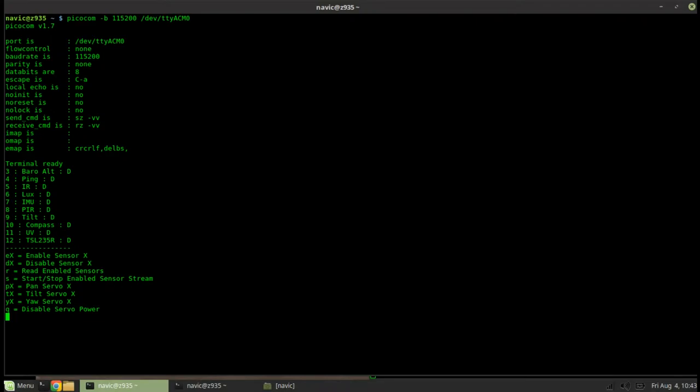Each of the sensor values will be separated by a comma. If a sensor has multiple channels like the IMU for example, each of those values within that one sensor will be separated by a colon.